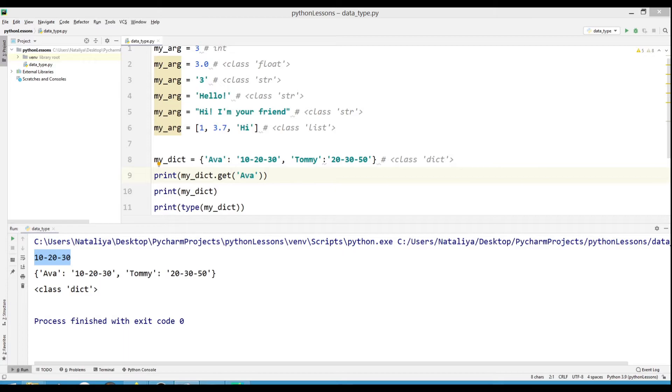We'll look at dictionaries in more detail in the next lesson, but in the meantime, remember that the dictionary key must be unique.